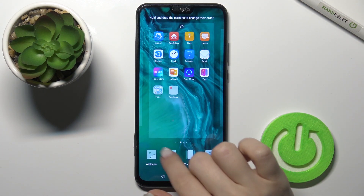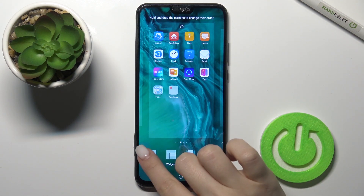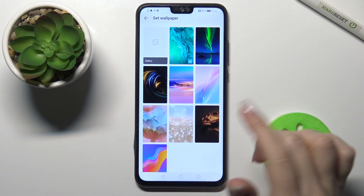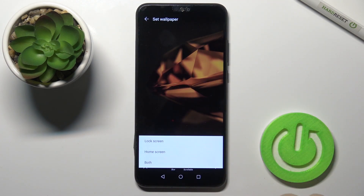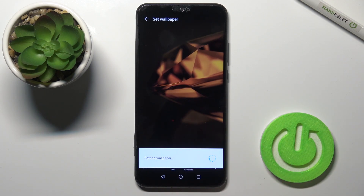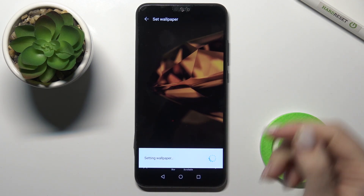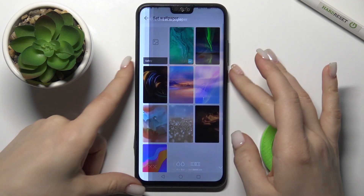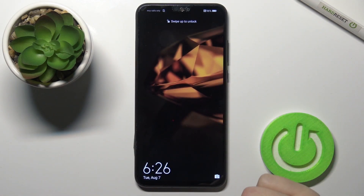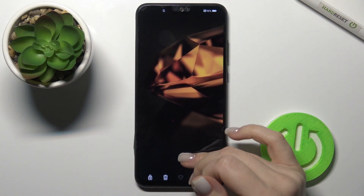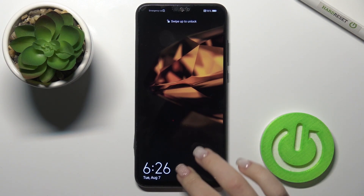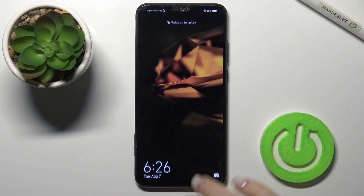Now for the second way: press and hold your screen for a while. Here you'll see the Wallpaper icon. By the same method, select the wallpaper, tap OK, select Lock Screen, and wait a few seconds. Yes — we've applied the new wallpaper to our lock screen.